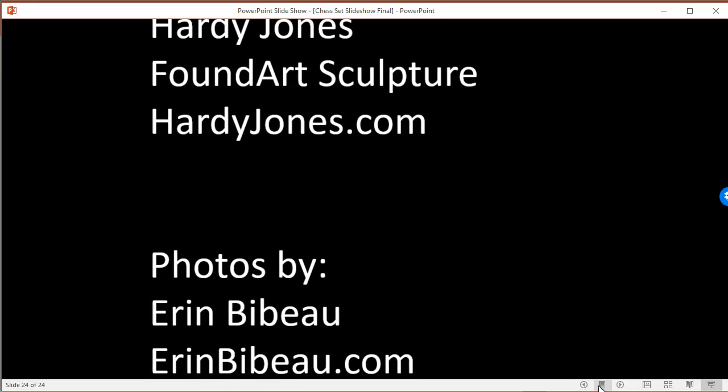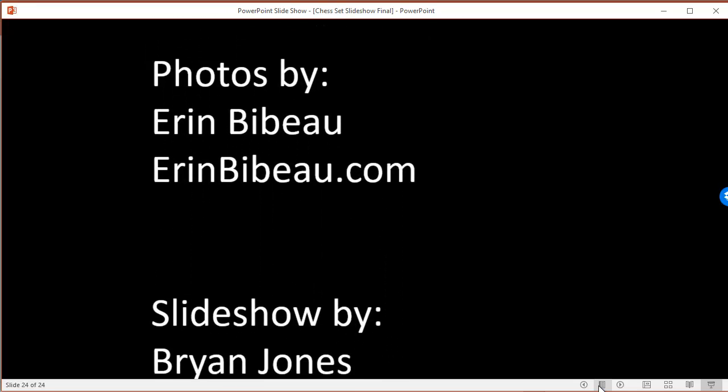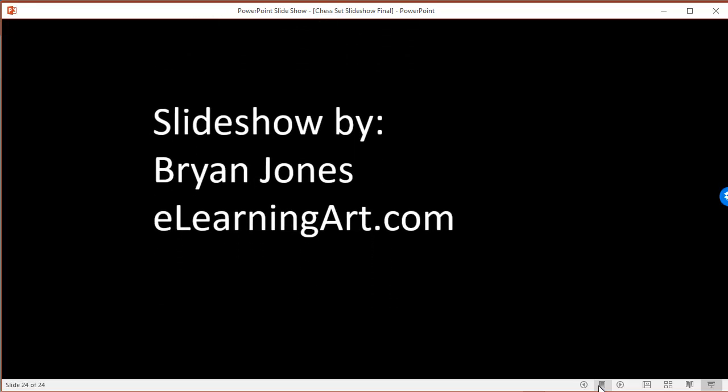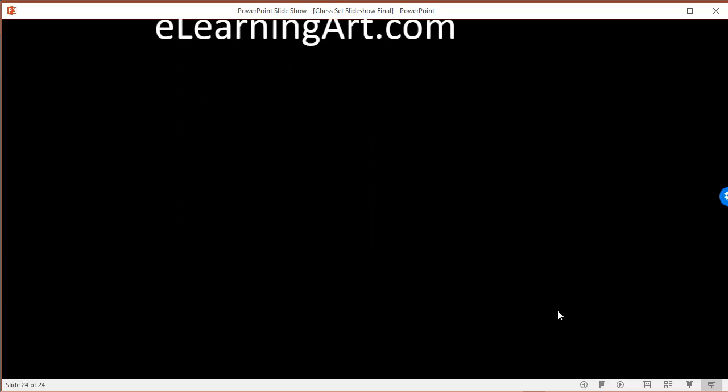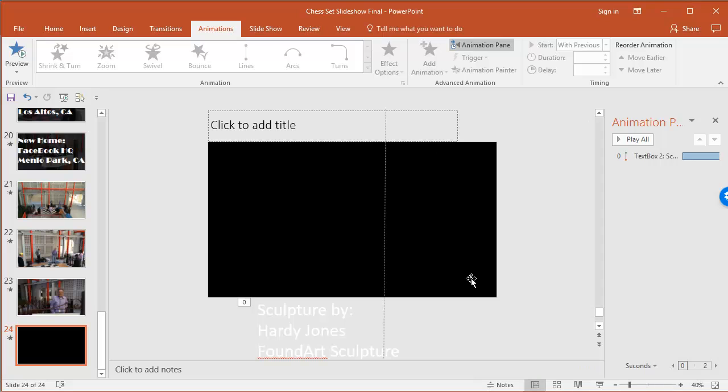And it's actually really easy to do. Let me go ahead and show you how to do it. It's just a text box. Let me zoom out here so you can see what I did.